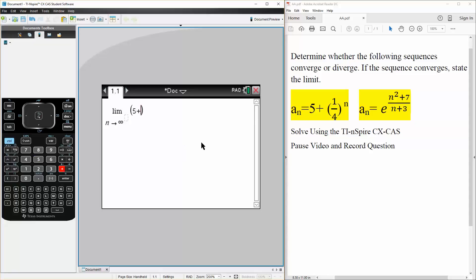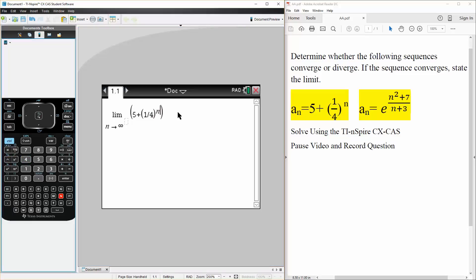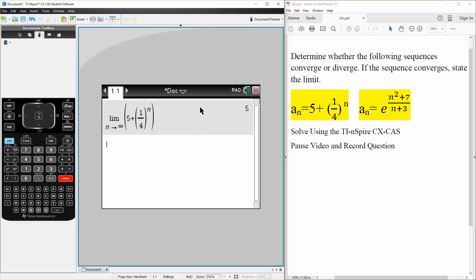5 plus 1 fourth raised to n, like this. Simply hit enter, and there's our answer.